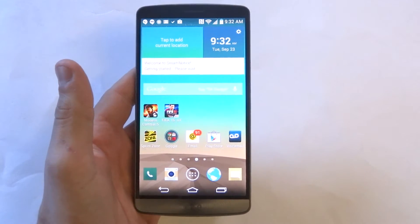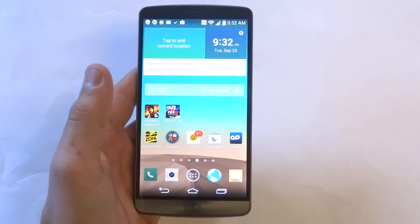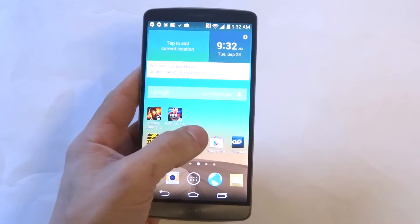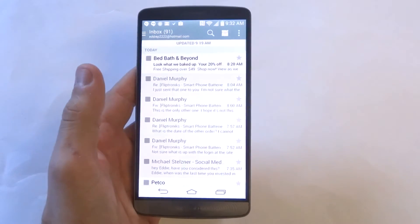Hey guys, Eddie at FlipTronics. I'm going to give you a quick tip on changing the email sync time on your LG G3.